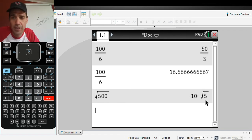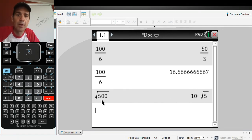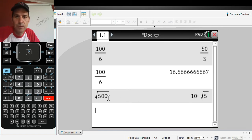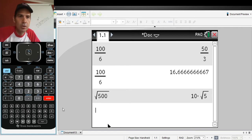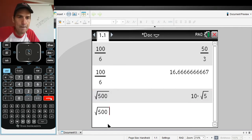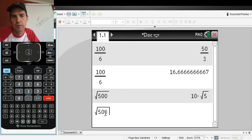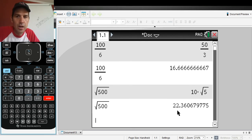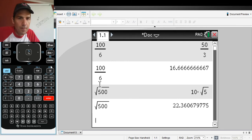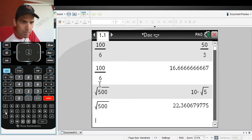Now let's say I want to do that again. If you forget the Control+Enter shortcut, you can actually scroll up and hit Enter — it will grab the previous expression and bring it down. Then if you hit Control+Enter, there it is as an approximation.